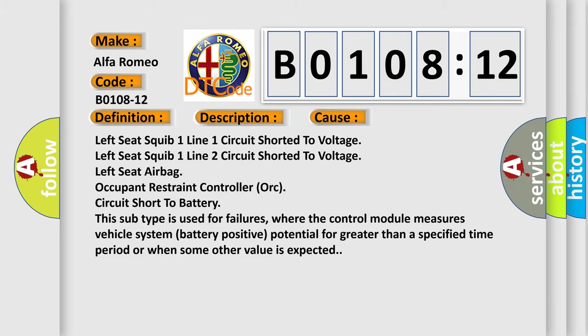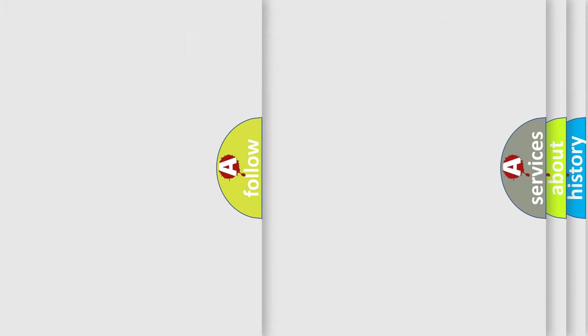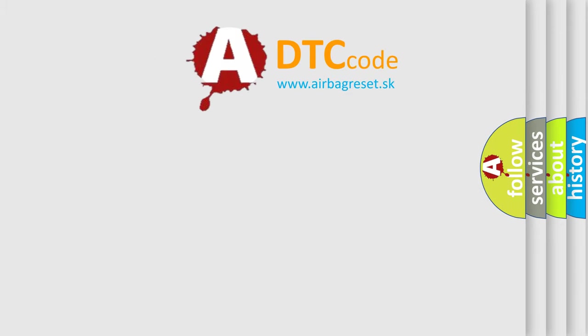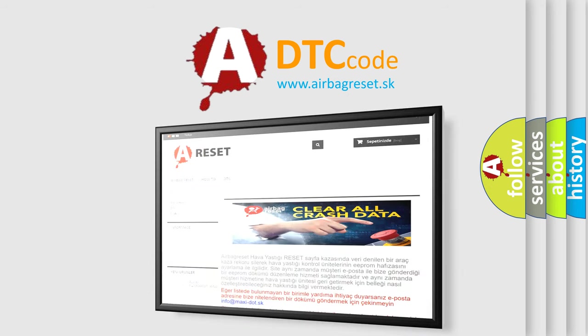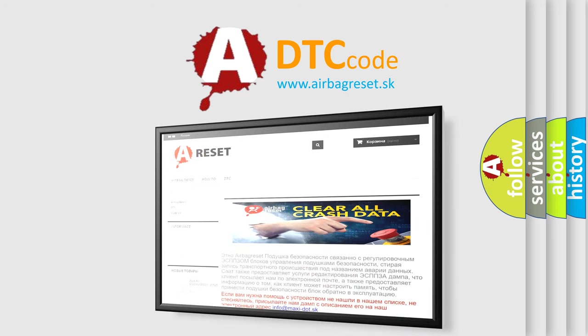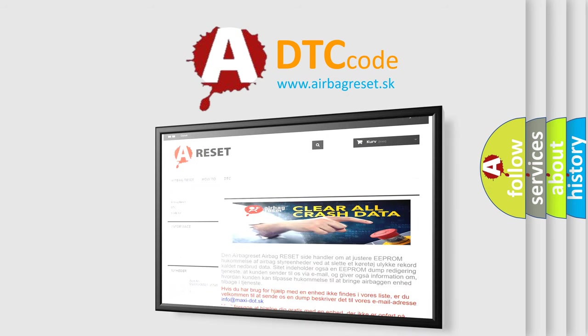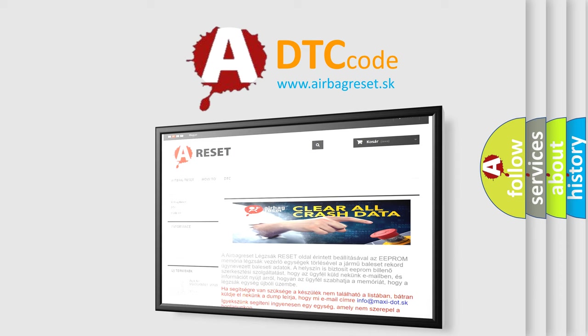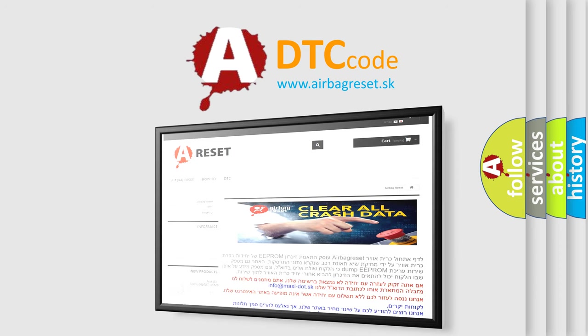The airbag reset website aims to provide information in 52 languages. Thank you for your attention and stay tuned for the next video.